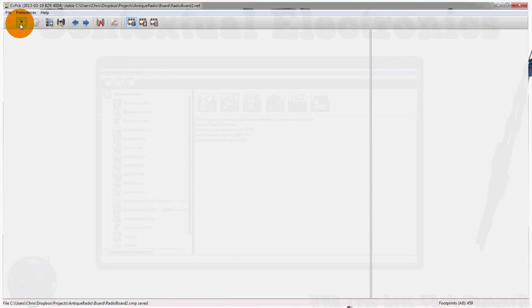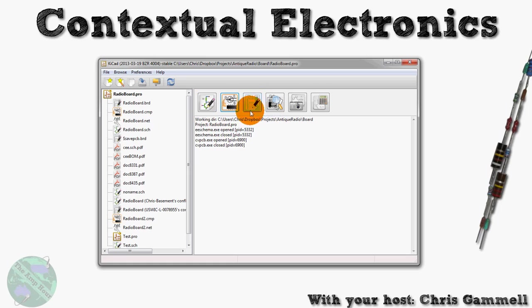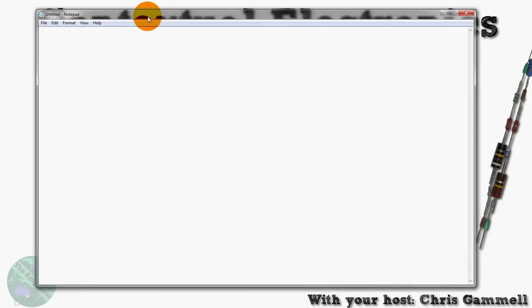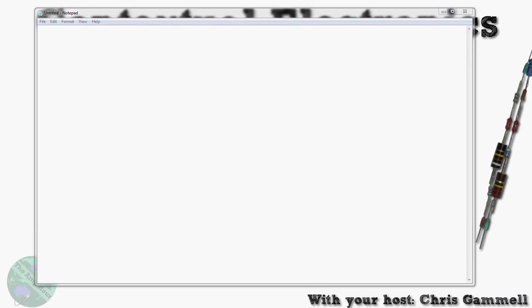We could associate those now. Once we save this, that'll take us over to the layout tool and we can pull up that information now that it's associated. Instead though, let's actually look at a netlist itself. We'll open up a generic text editor and find this file.